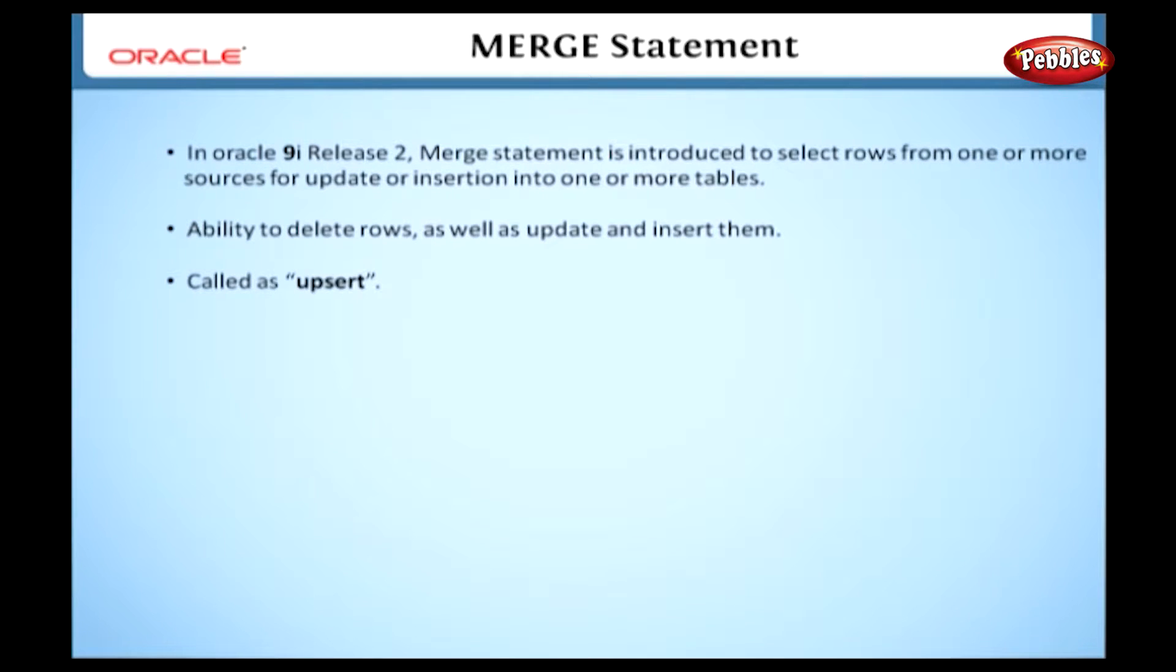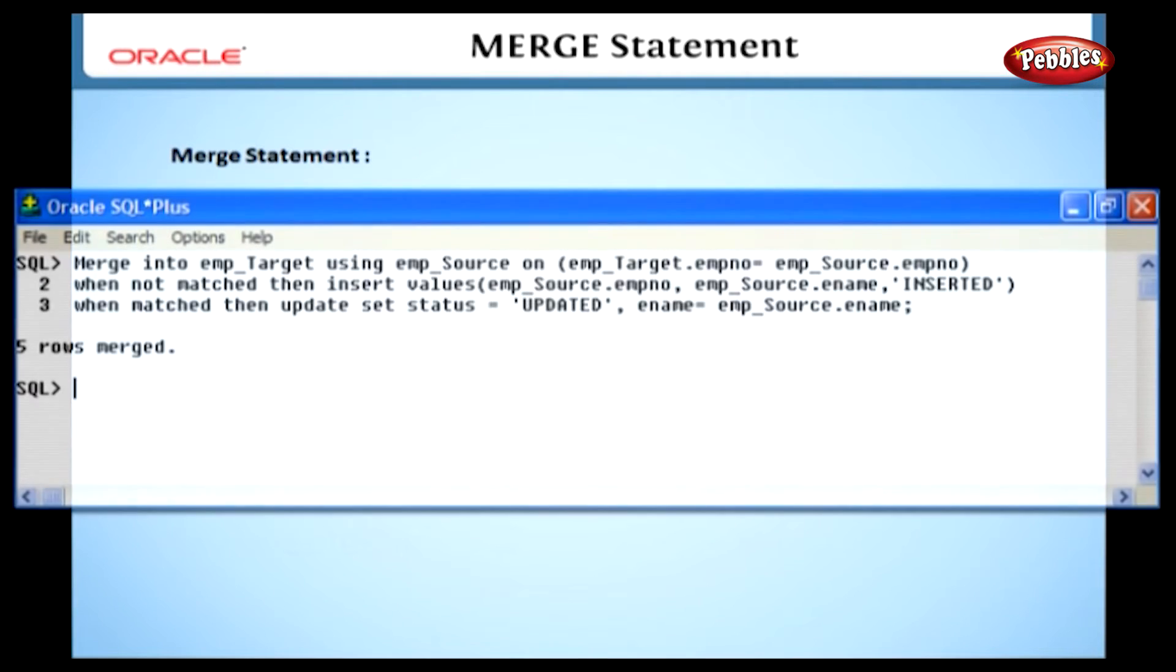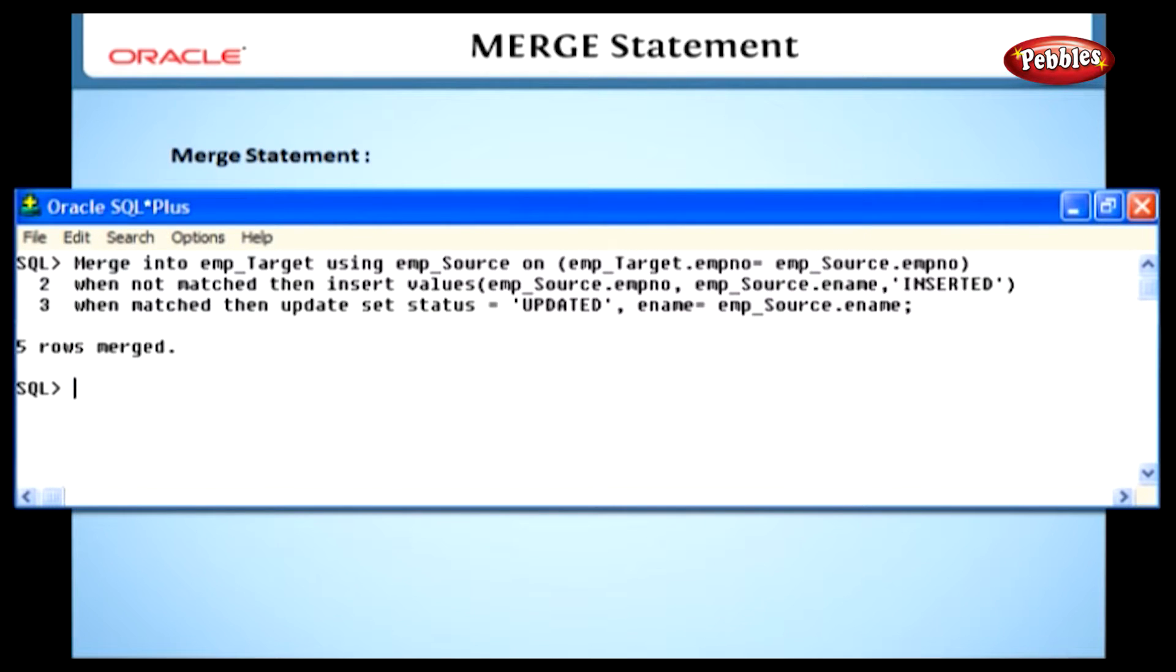This statement is very useful in data warehousing. Have a look at this image to understand the operation of a merge statement.